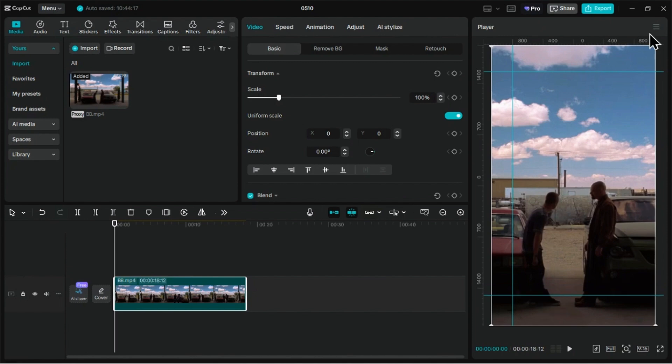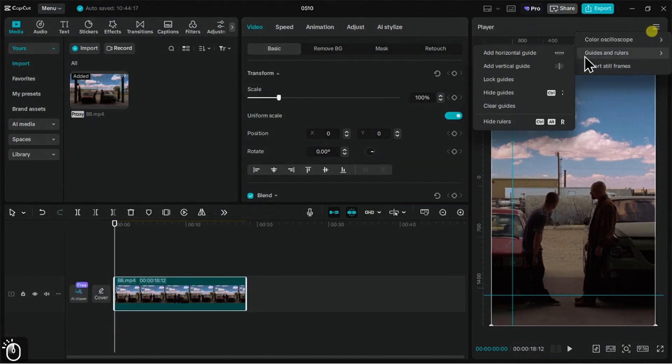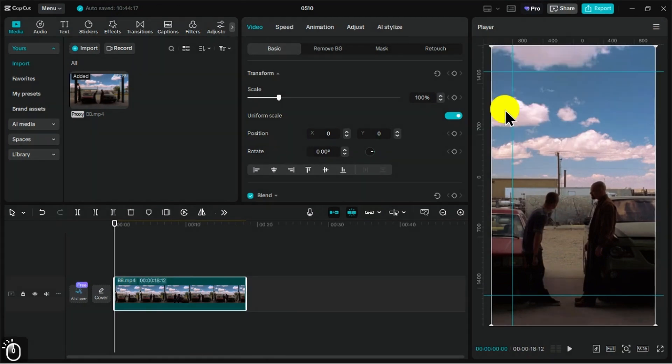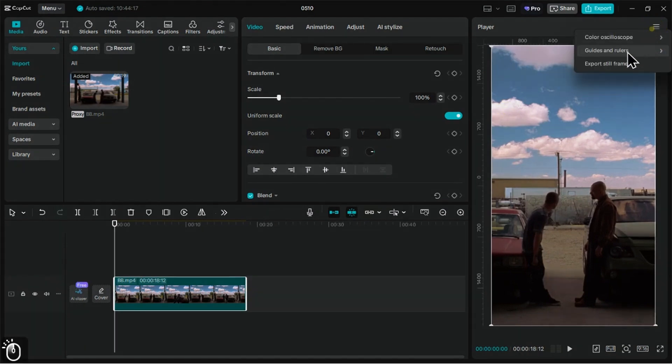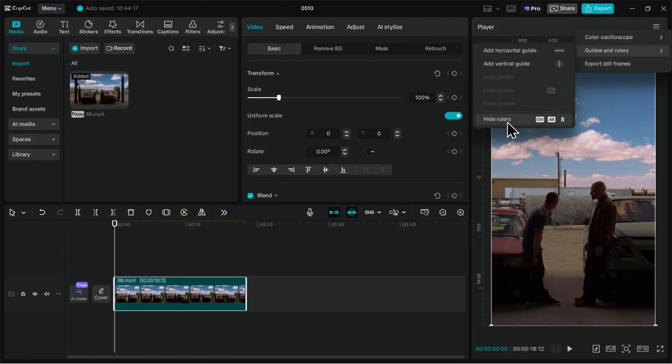You can also hide, show, and clear the guide from the same panel. Now, another cool feature, especially added for short-form content editors.